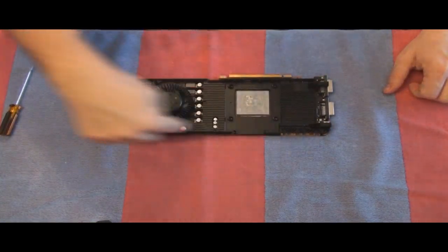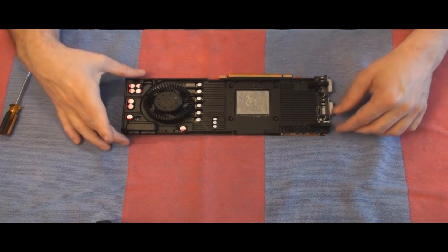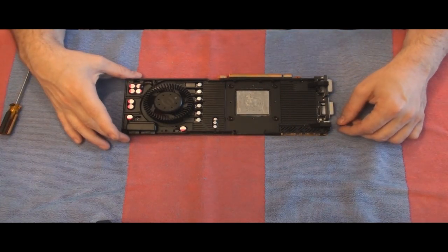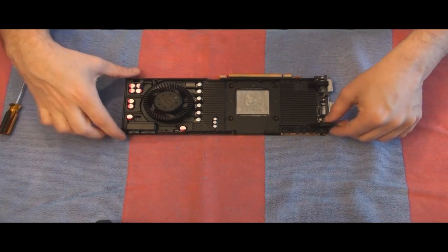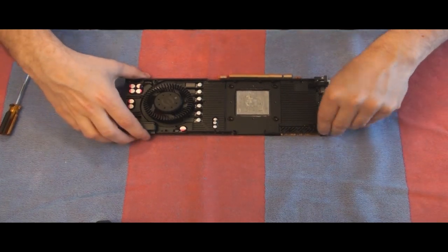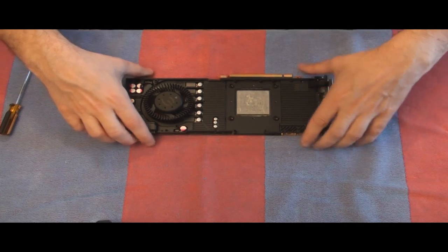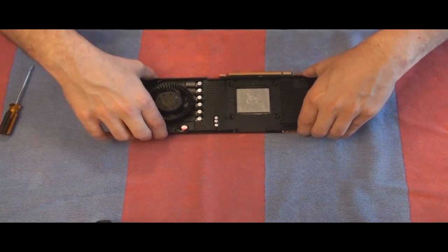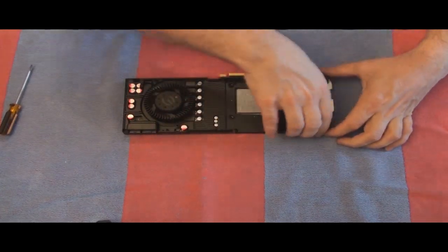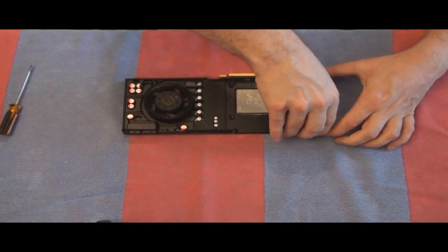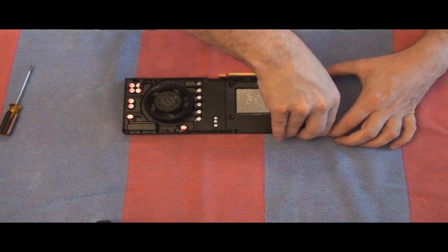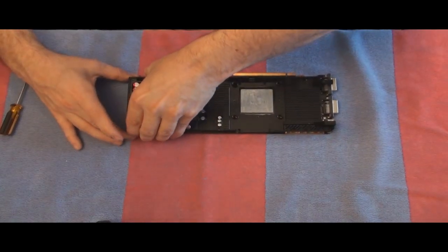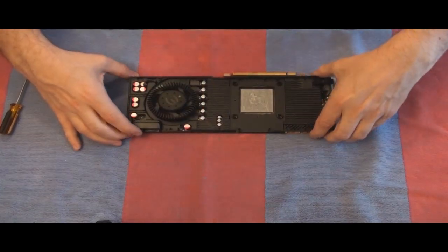Now this other plate here is the heat sink for all the memory and VRMs. So I just want to wiggle it just like I did for the GPU heat sink and it should come right up. And there it came.